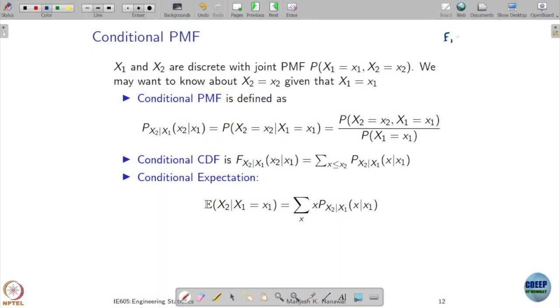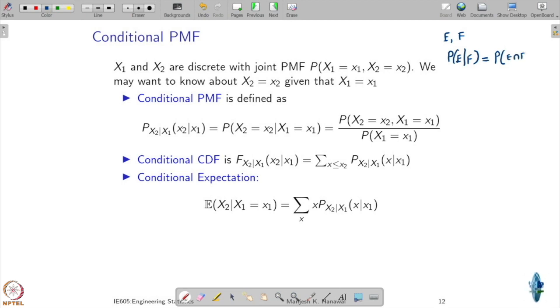We already talked about conditioning on events. If E and F are two events, the conditional probability of E given that F has occurred is defined as the joint probability of E and F divided by the probability of F.